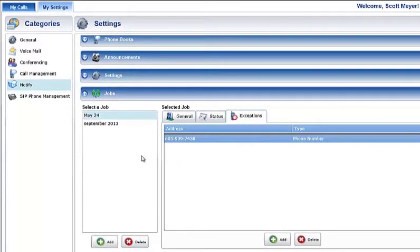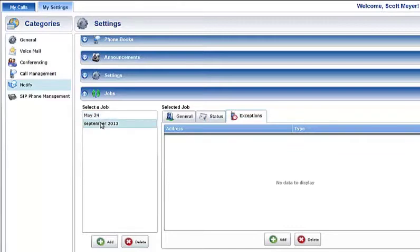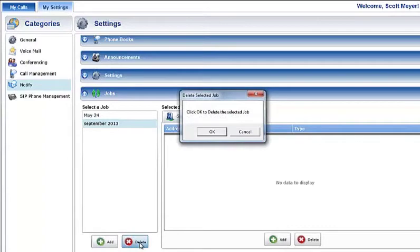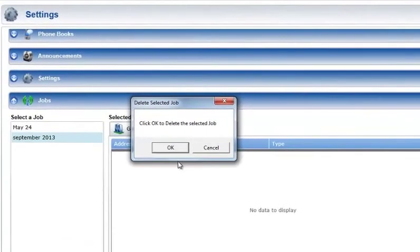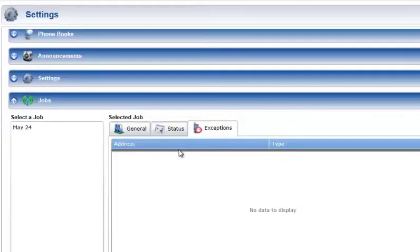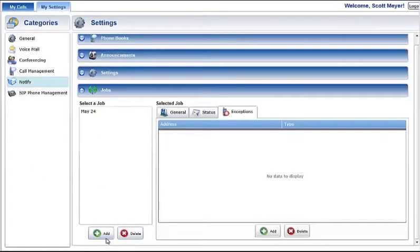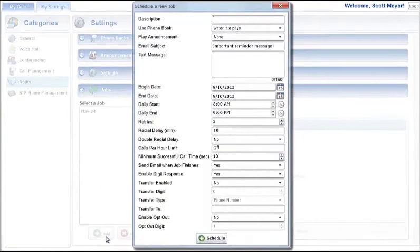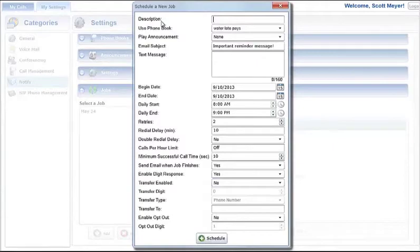To delete a scheduled or finished job from the service, click on the specific job in the Select a Job window and click on the Delete button. You will then receive a prompt asking to verify the deletion. Click OK to complete the deletion. To add a new Notify Plus job, press the Add button to open the Schedule a New Job window.